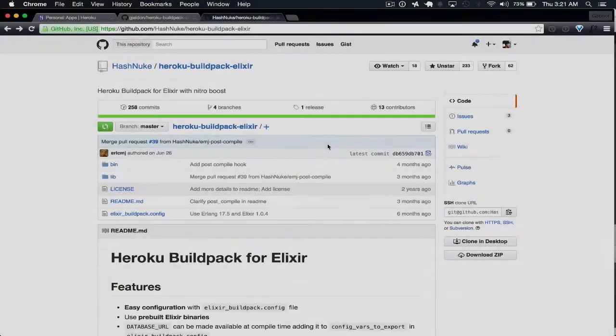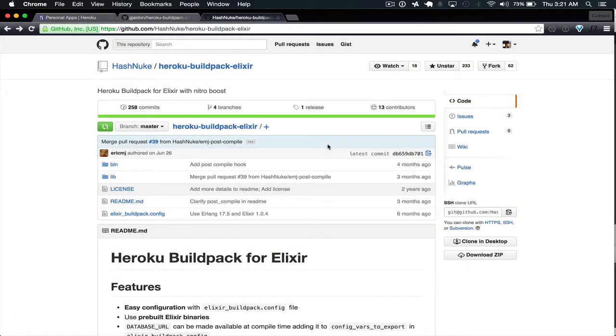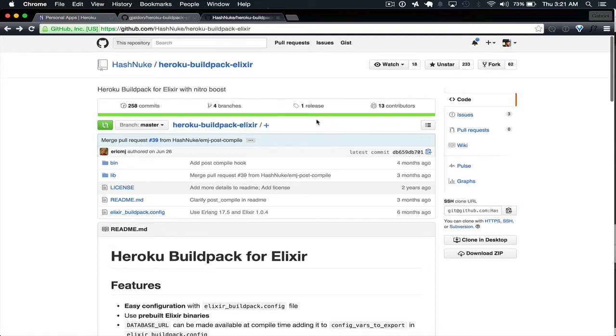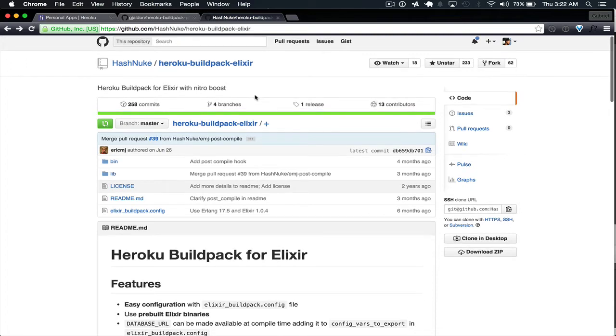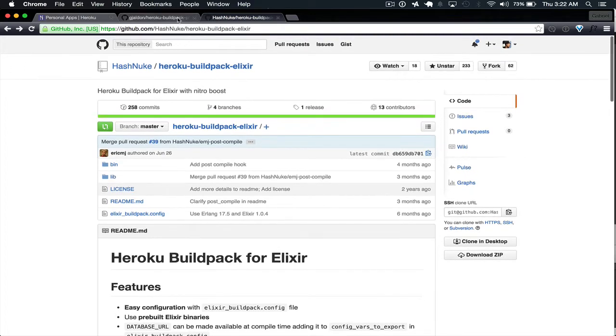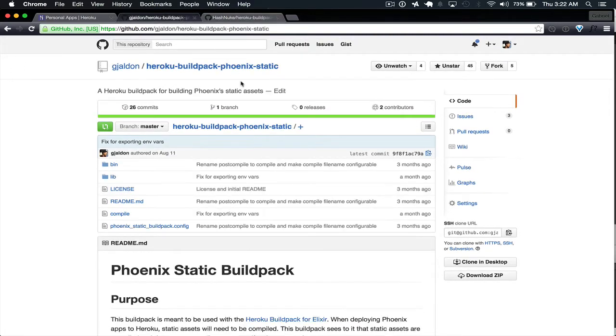There are community Heroku Build Packs for Elixir and Phoenix to make it easy to deploy to Heroku. I'd like to show you both Heroku Build Pack Elixir and Heroku Build Pack Phoenix Static. I'll link both of these in the show notes.